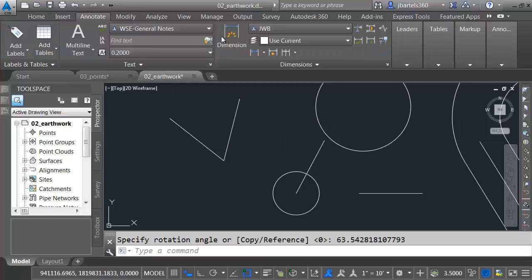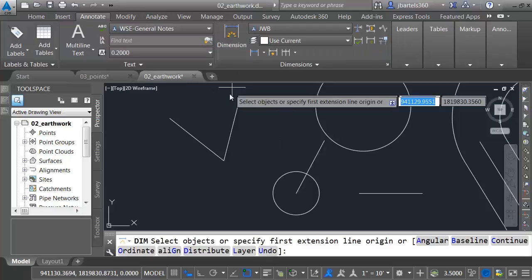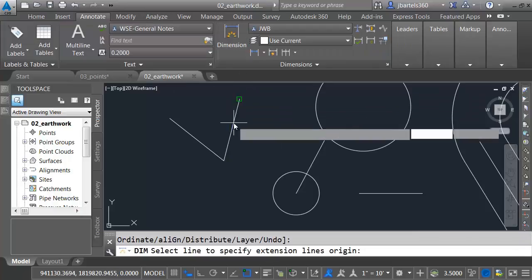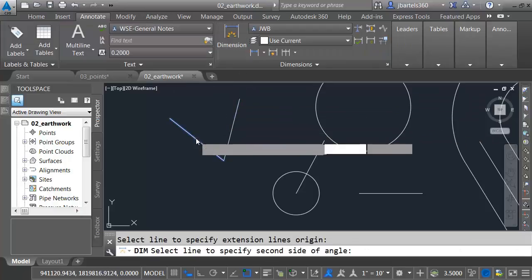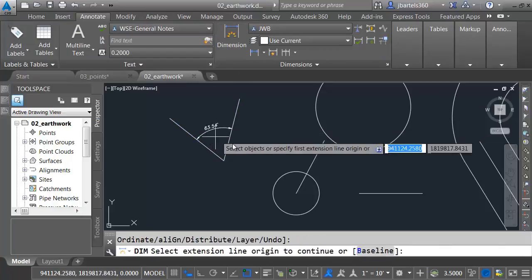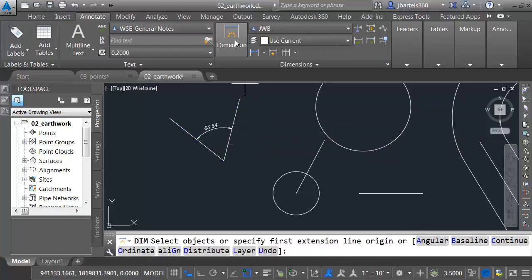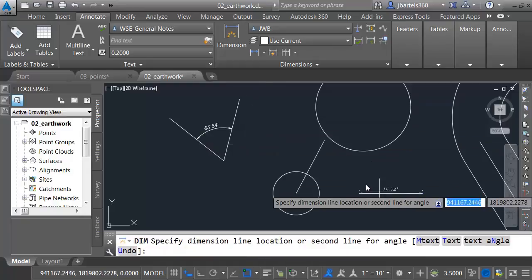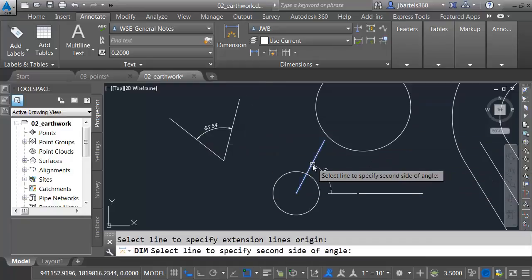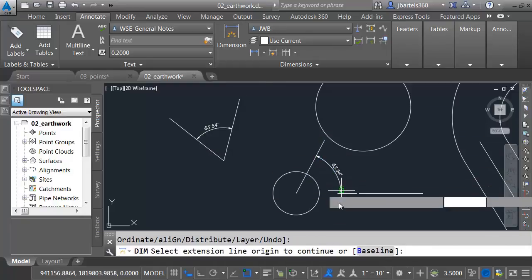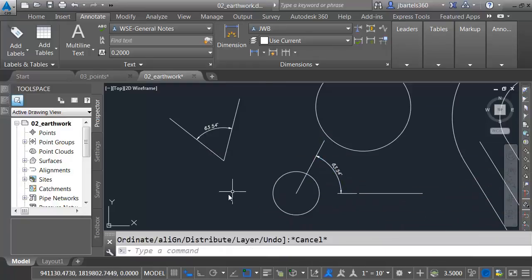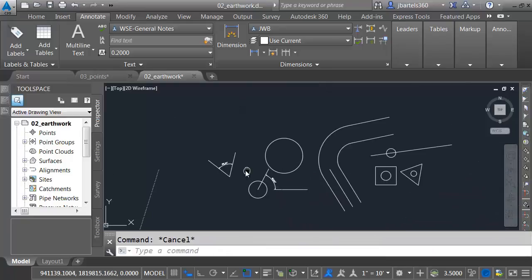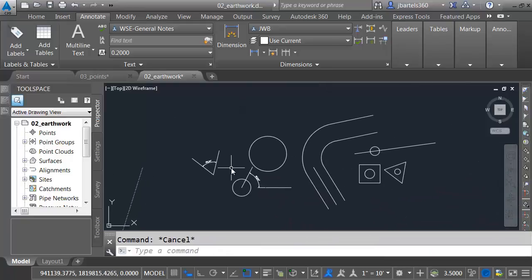Real quick, we can verify that. We can use the new dimension tool. Let me click these two lines. That's 63.54. Let me click these two lines. 63.54.